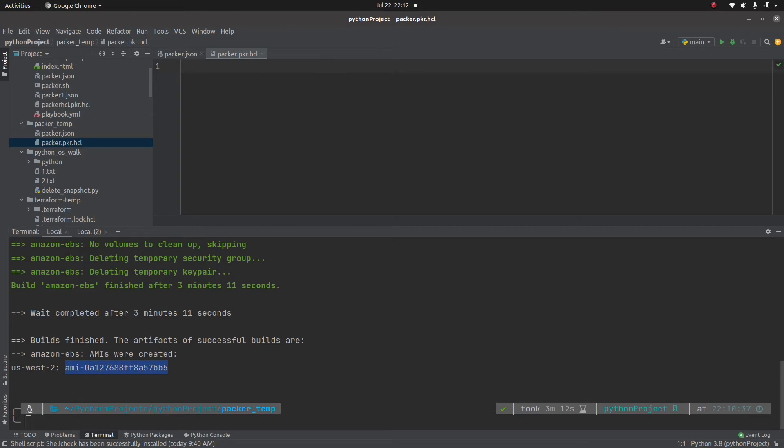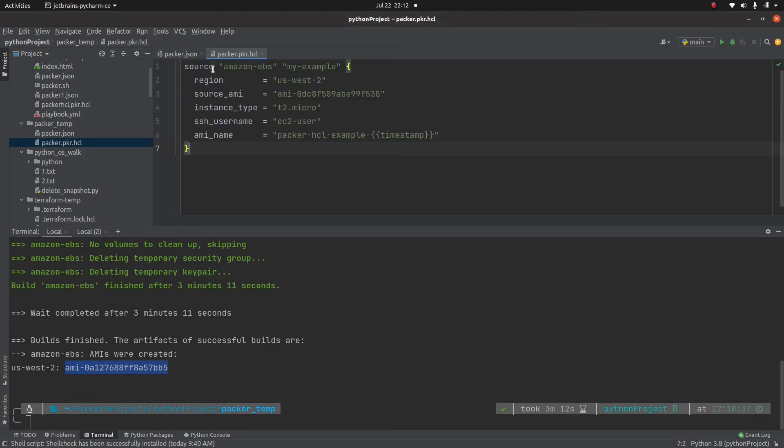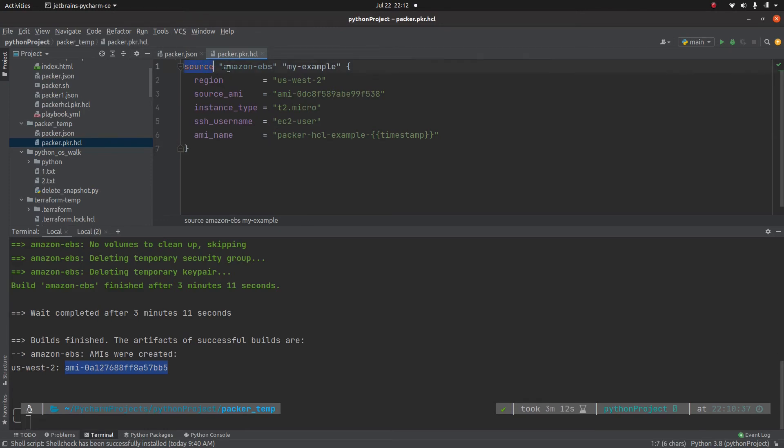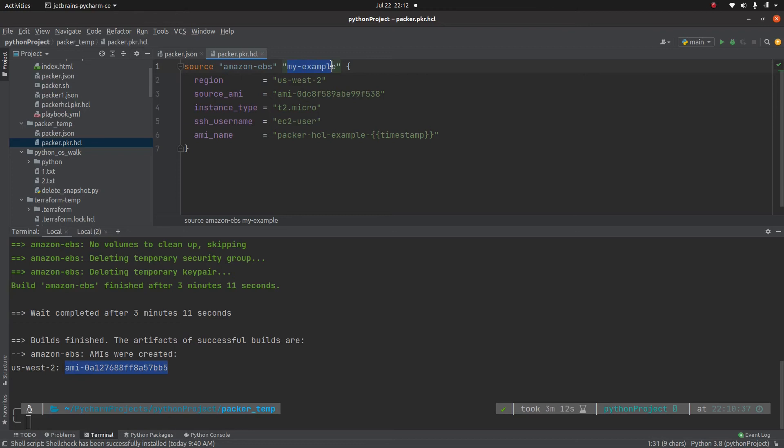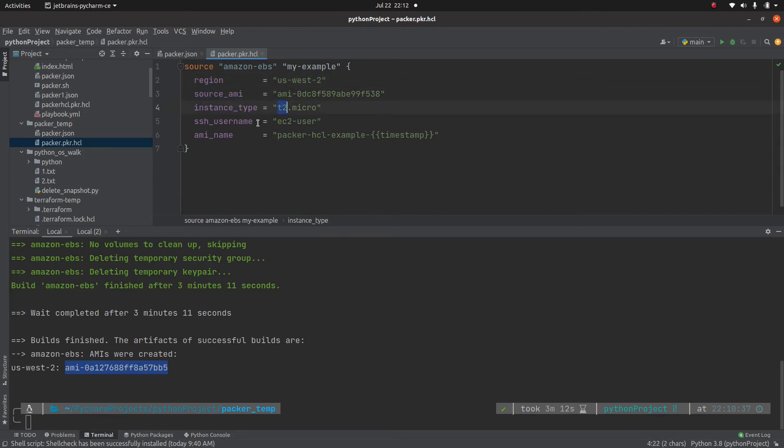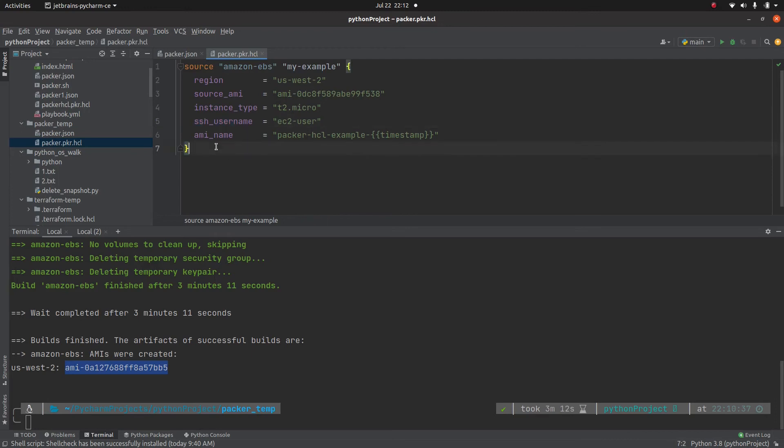Now let me copy paste this. It's going to be the same code. The only difference is using the HCL version 2 syntax. So here you can see my source is Amazon EBS. Think of it like, if you know Terraform. In Terraform, we define the resource like this, right? And then this is a variable which we can use to reference this particular source, the same region, then we specify the AMI, the instance type, the SSH username, and again the AMI name which packer is going to create.